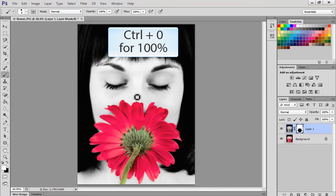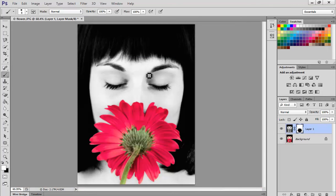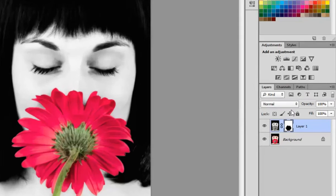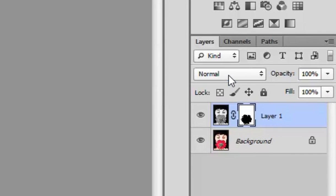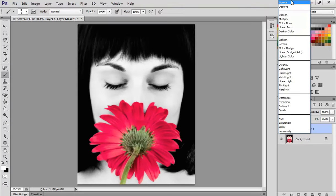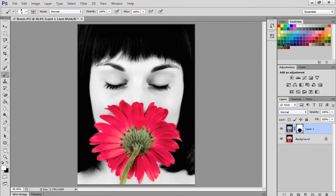And you can see now you've got the spot color of just the flower with a black and white girl in the background. To add a little bit of emphasis to this as well, if you change the blend mode you can see it's normal and now I'm using the down arrow key.